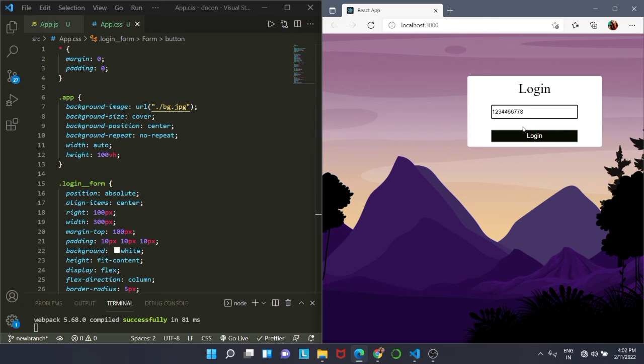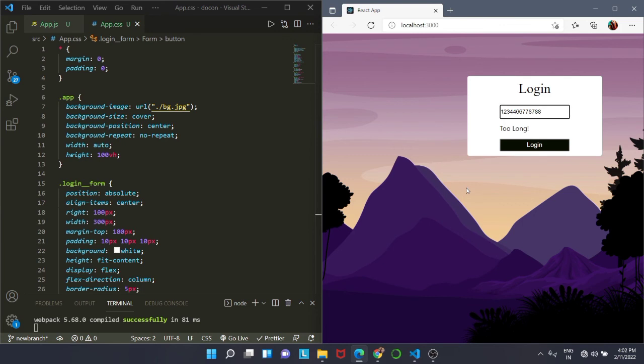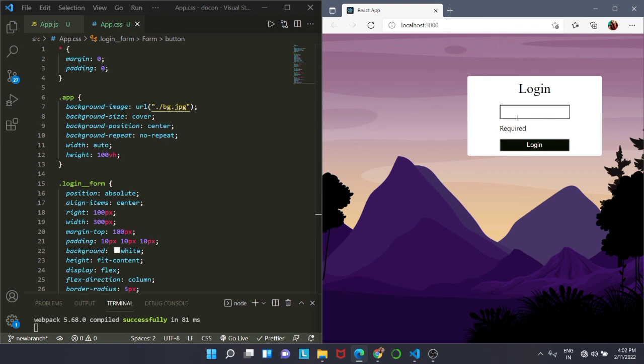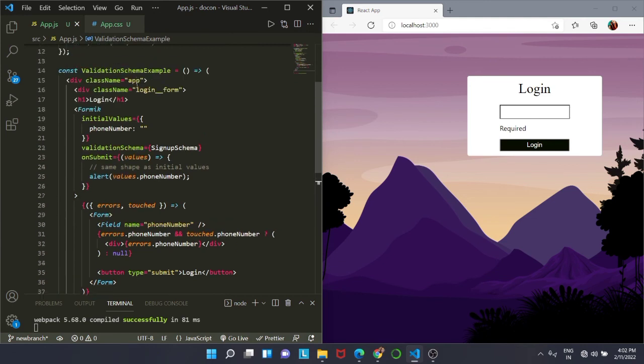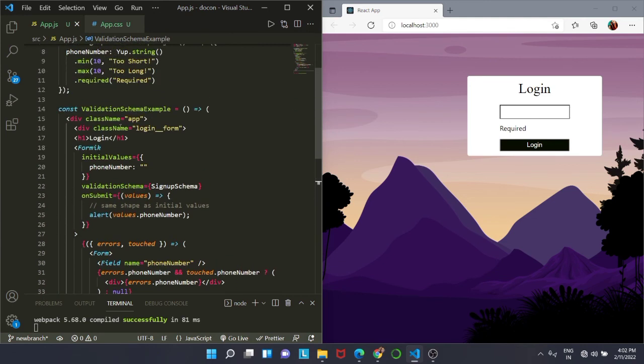Formik is designed to manage forms with complex validation with ease. It supports synchronous and asynchronous form level and field level validation. This is baked in code and you just have to verify it a little bit. Then you can use Formik in your project to maintain your code and keep a check on your code. You can use a version control system, that is Git and GitHub.